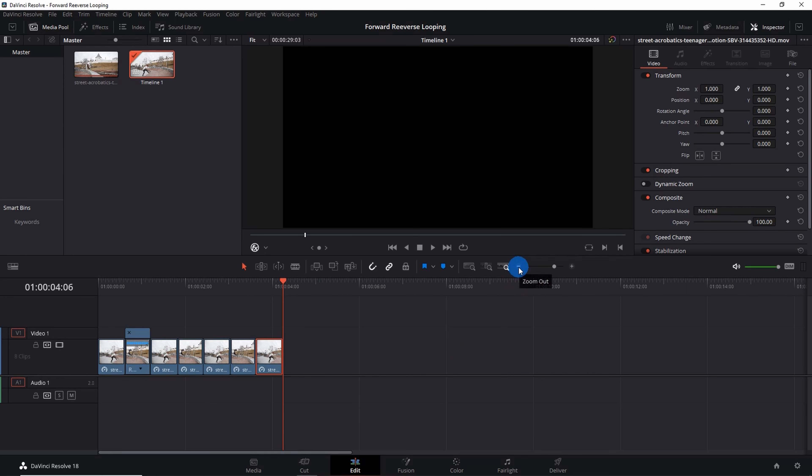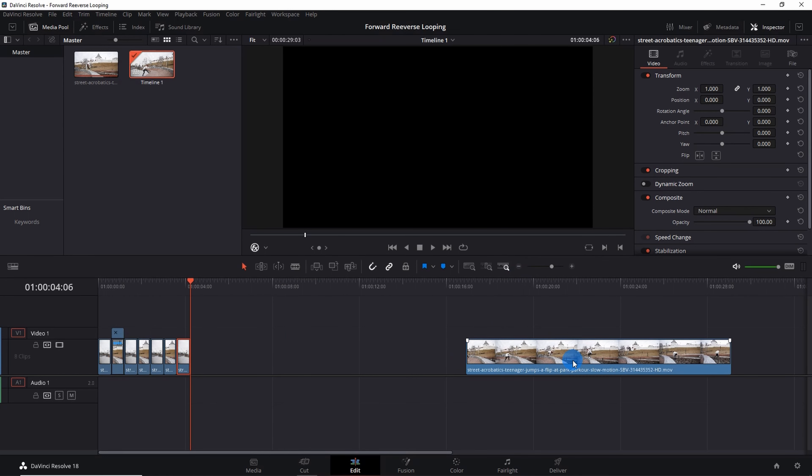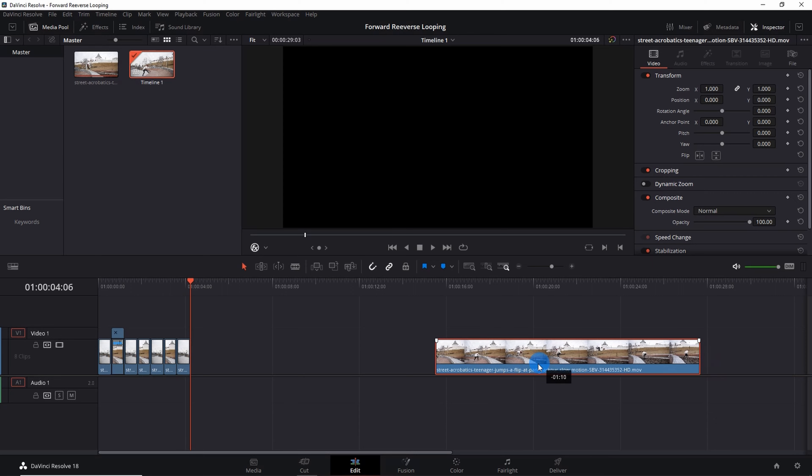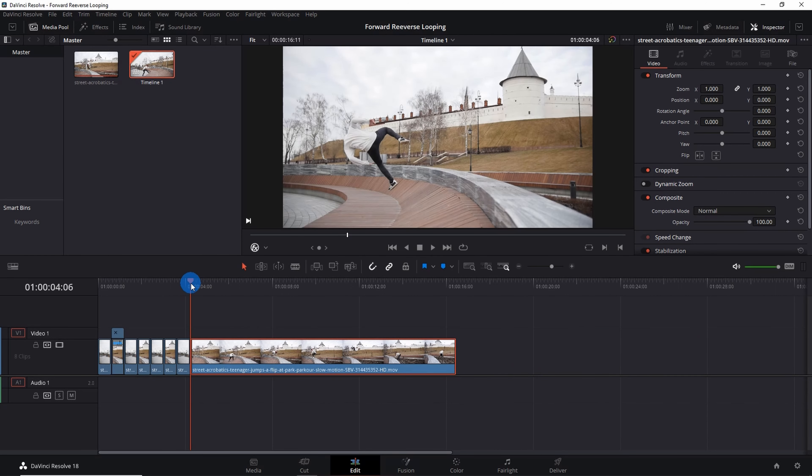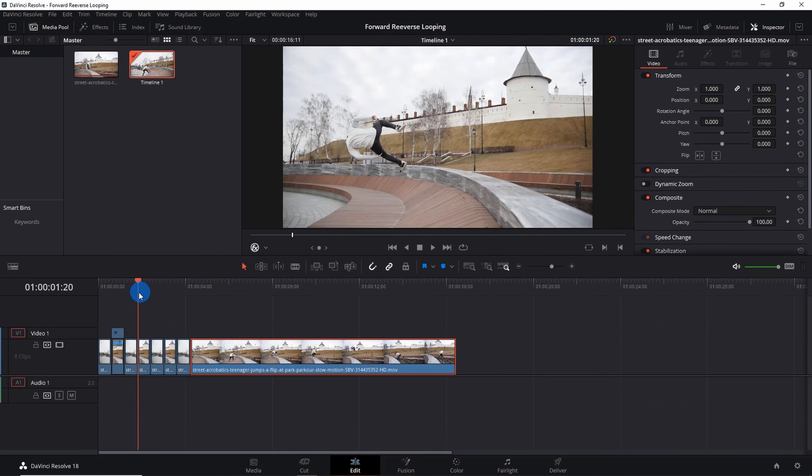Now copy paste the first clip and paste it to end of this series. Now let's zoom out the timeline and align this left out segment adjacent to this one. Let's play the video.